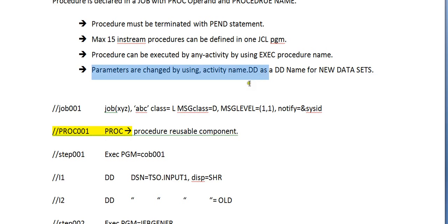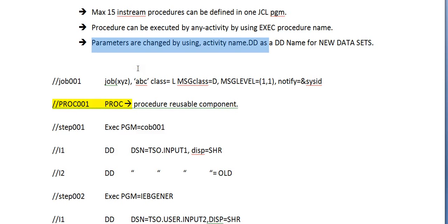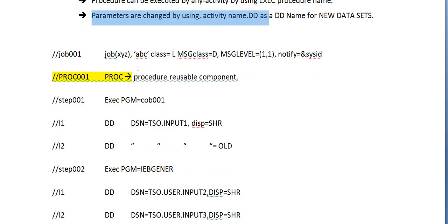Parameters are changed by using activity name dot DD as a DD name for a new dataset. After declaring the PROC, you can also overwrite the existing DD names by passing some parameters. We will see how to change those parameters and replace the data names.